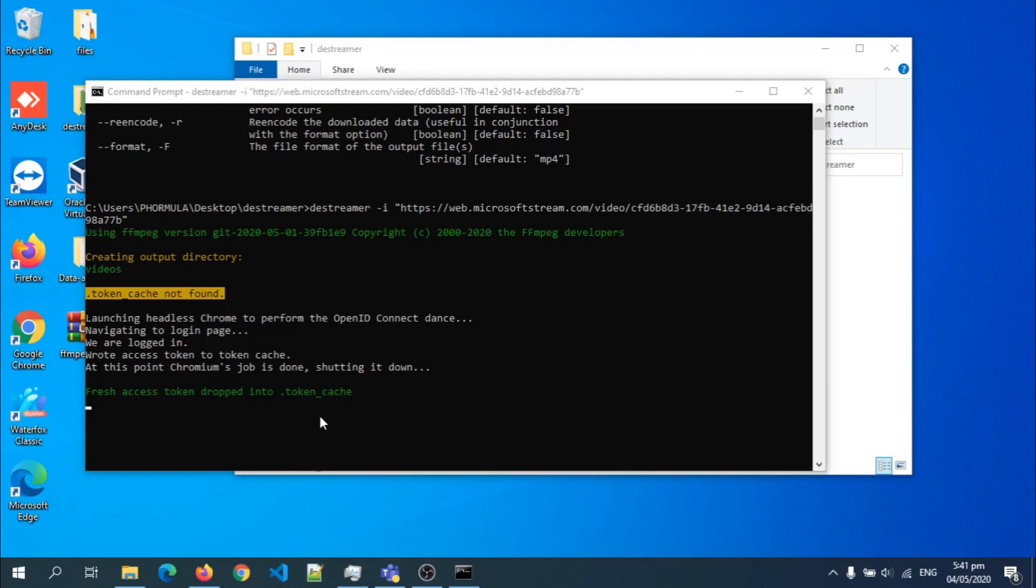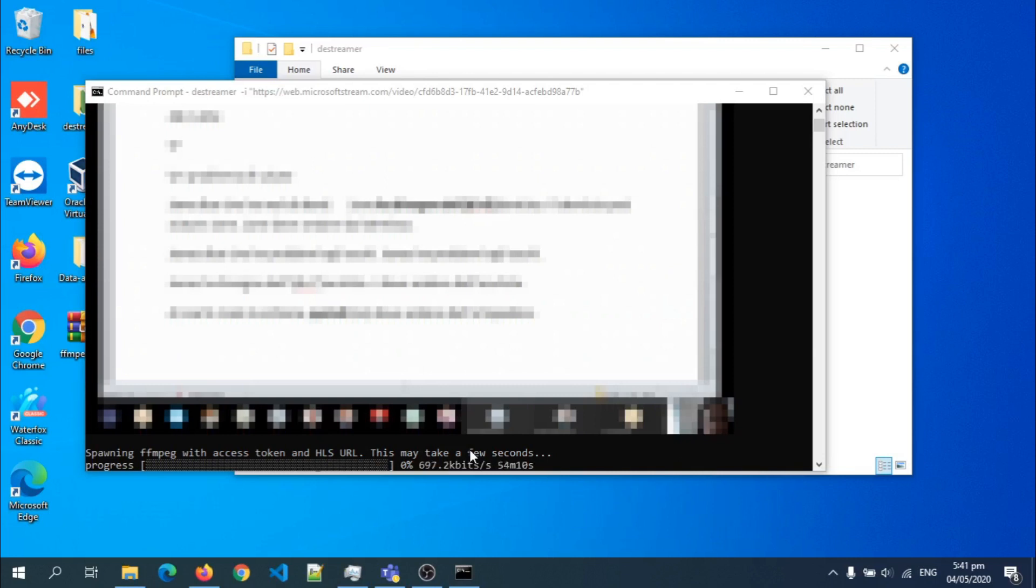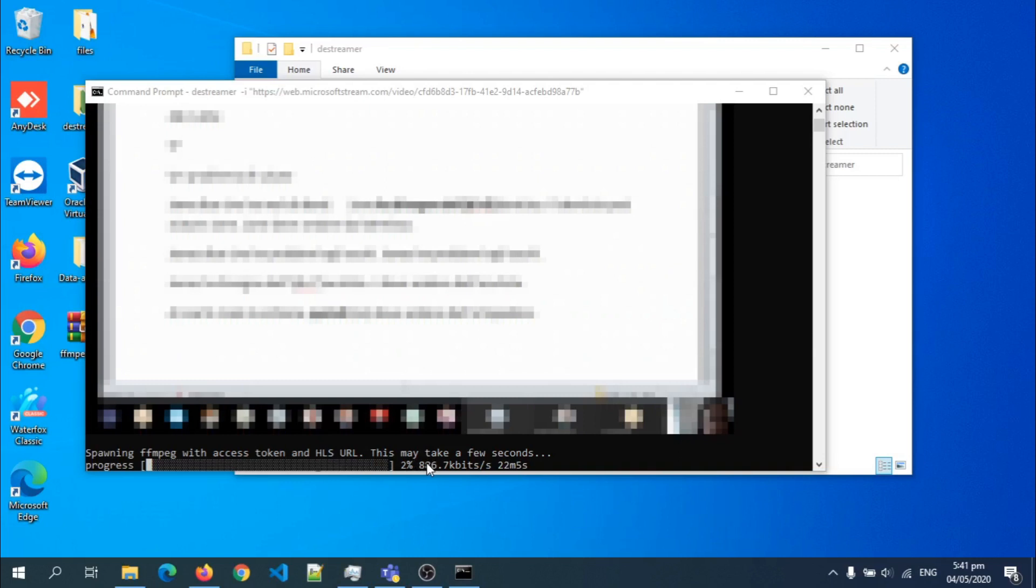So as you can see, I'm logged in and my download should start any moment from now. So it's downloading the recording. Of course, you need this method if the owner or whoever recorded the Teams meeting has not granted you access, which is something that is usual. As you can see, the download has started, it's at one percent. And I'm going to pause the video so I don't waste your time.